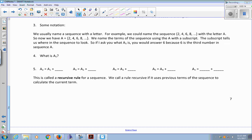So we're going to start with a little notation. We usually name a sequence with a letter. For example, we could name the sequence two, four, six, eight, et cetera with the letter A. So capital A equals the sequence two, four, six, eight, on and on. You name the terms of the sequence using A with a subscript — a little number on the lower right corner. The subscript tells us where in the sequence to look. So if I asked you what A sub three is, you would answer six, because six is the third number in the sequence A. A sub three means the number in the third location of sequence A.